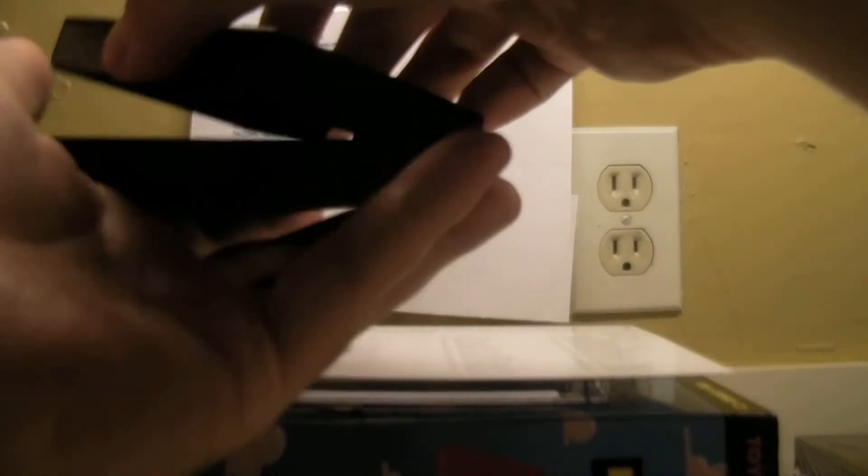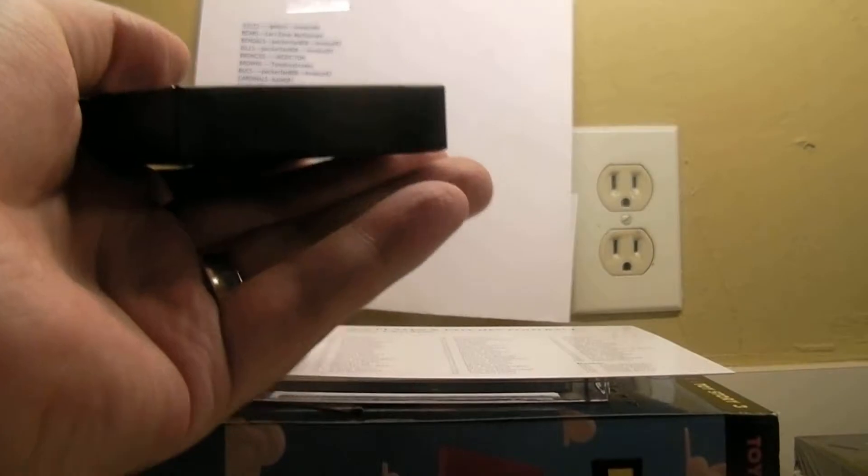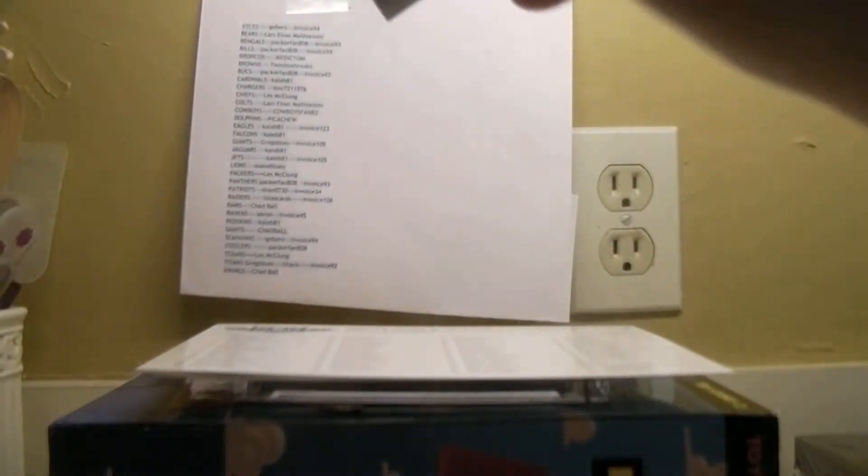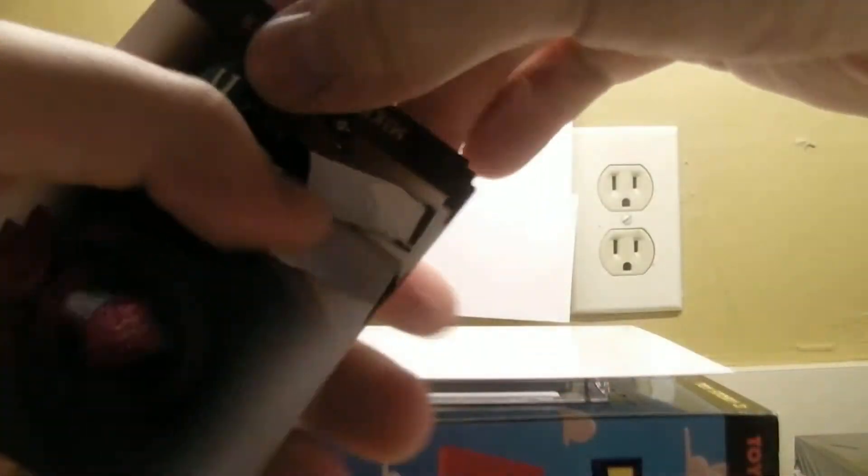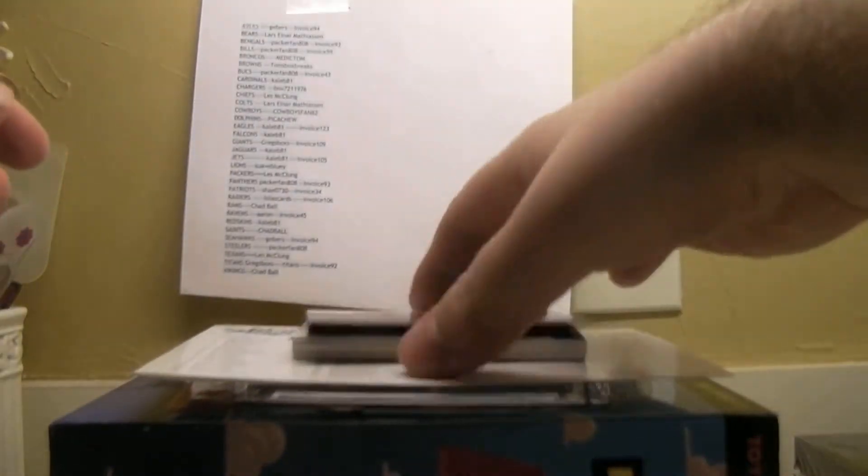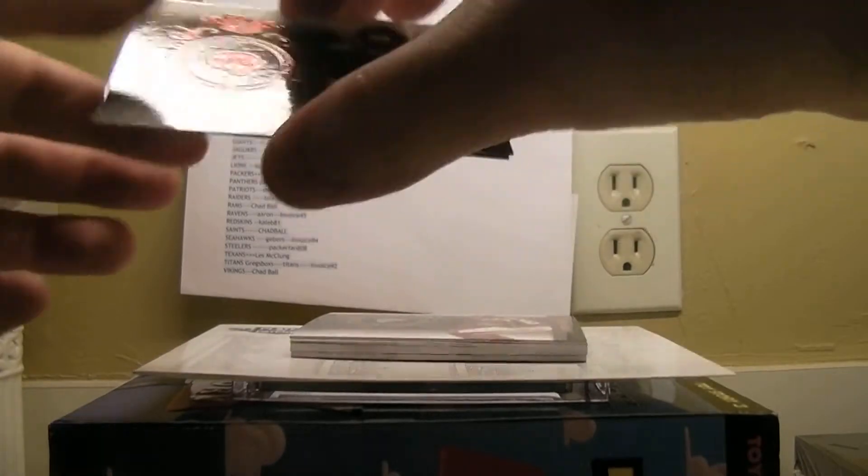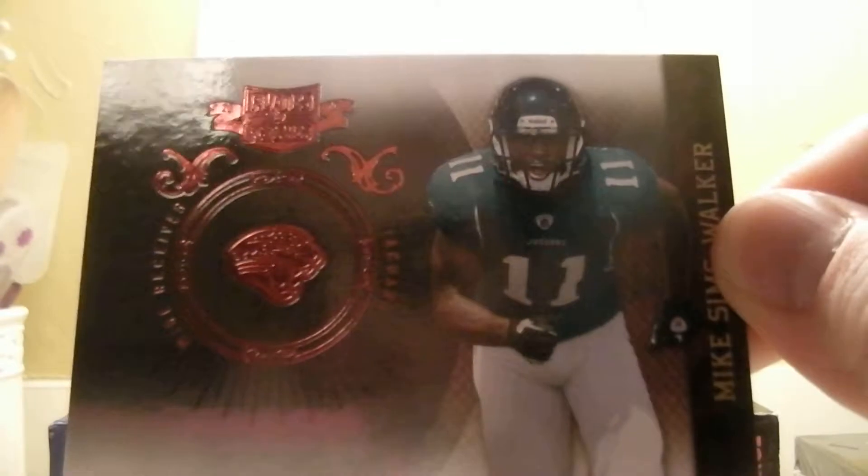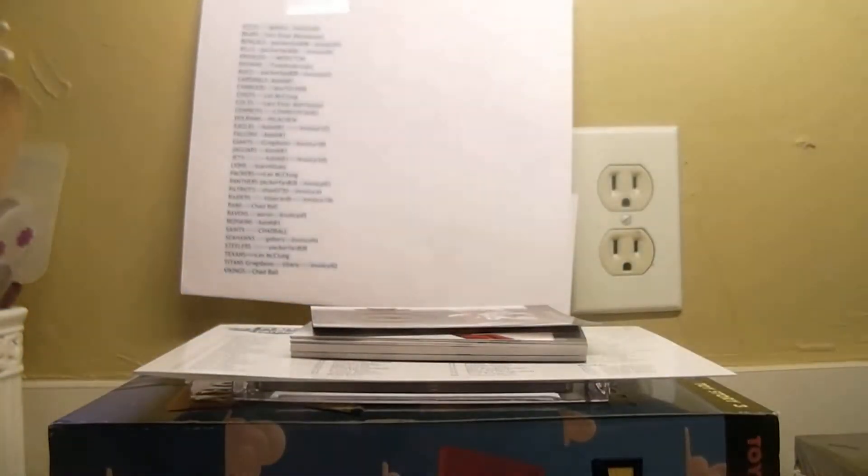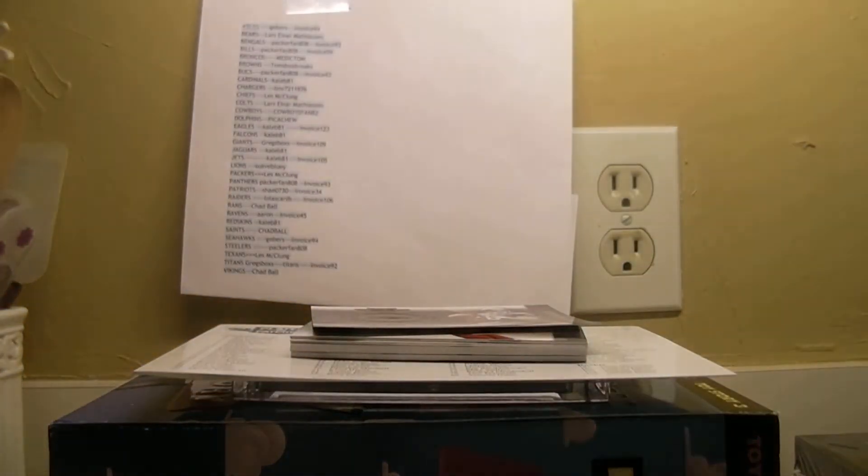All right, we'll do this. Be careful, don't fall. And we'll take the bottom one, put it on top. All right, first card is a Mike Simms Walker numbered out of 499.